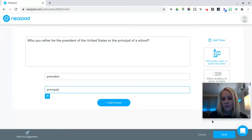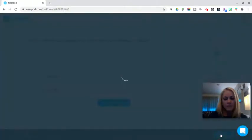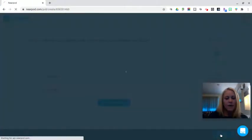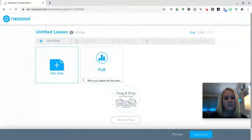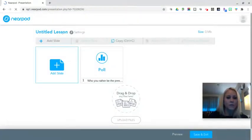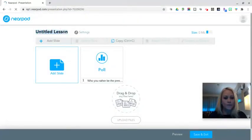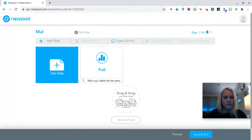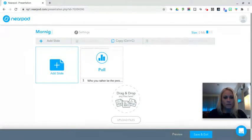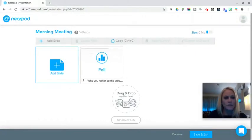If you are done you are going to click save. You can from there give this lesson a title. You could title it morning meeting. Maybe each day you're going to ask a different poll question for your morning meetings just to gain some comfort with this.